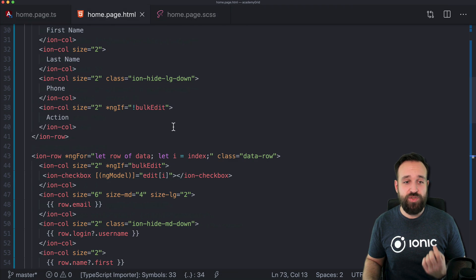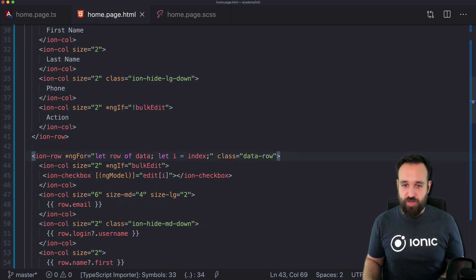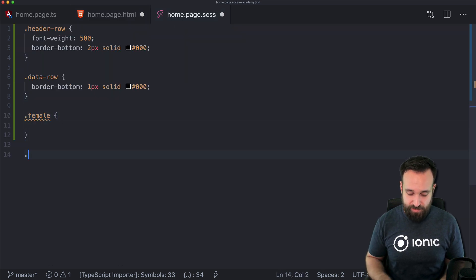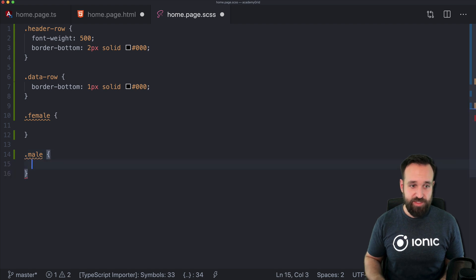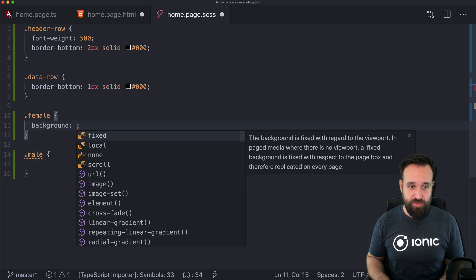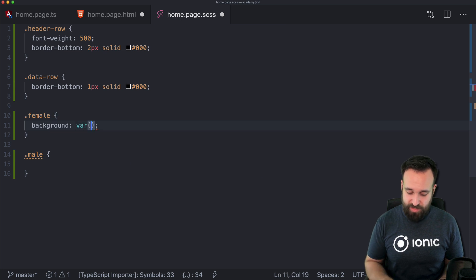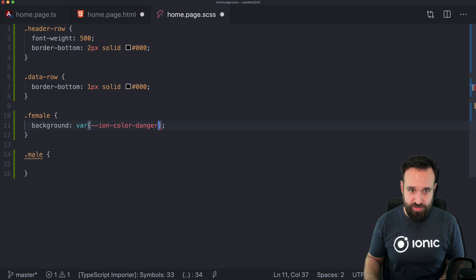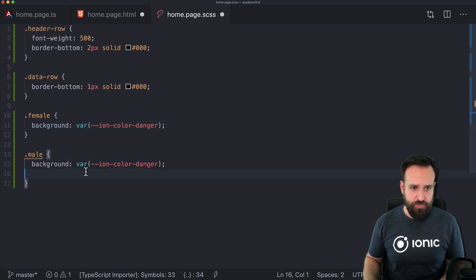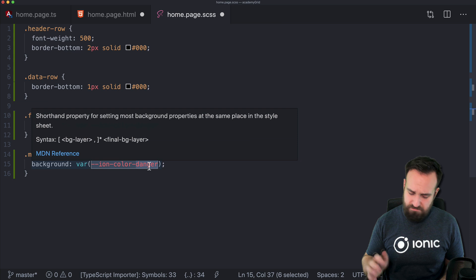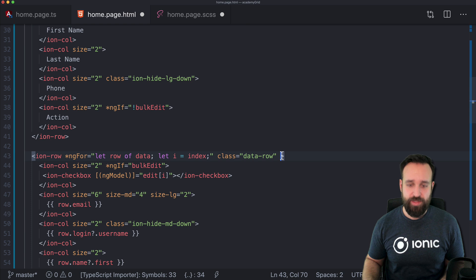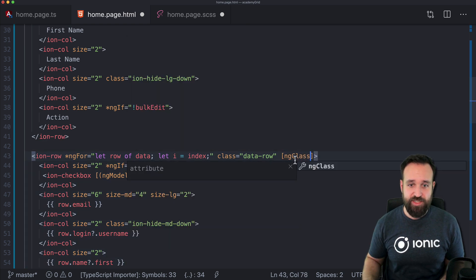Actually, I forgot that we wanted to do one more thing. We forgot about the background coloring. I don't know — ion-color — whatever — danger, and for ion-color success — whatever. And then use this with ngClass on our data row.